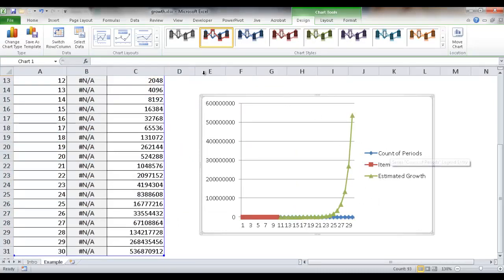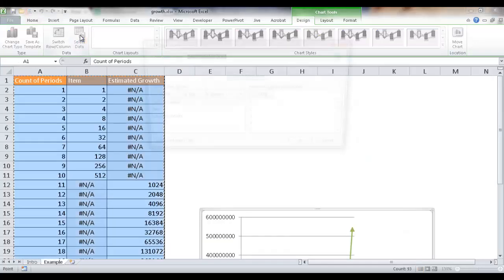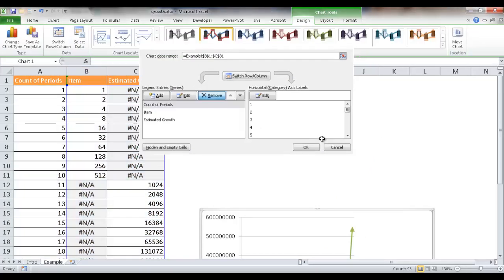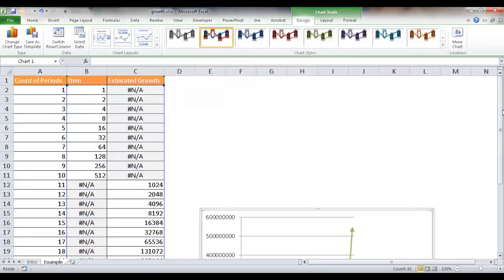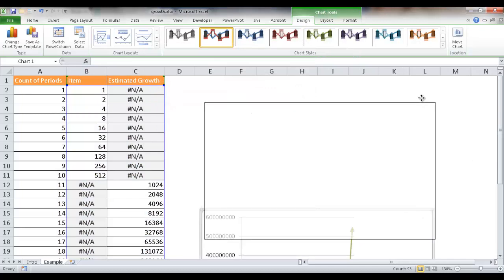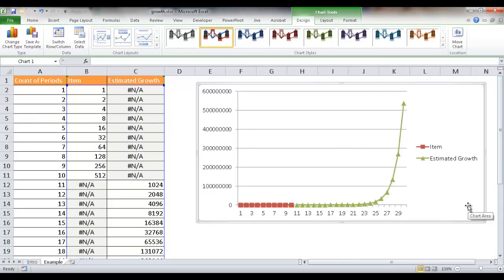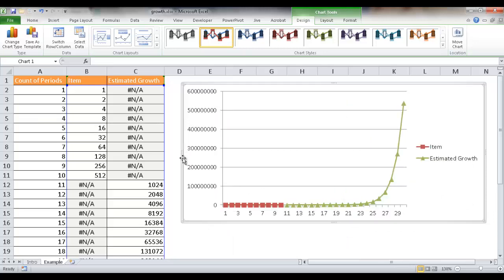And you can see that it has also put the count of periods there. So I'm going to take that out. Let me select data, remove that count of periods, click Remove, OK, and then go back. Let me move my chart back up here.